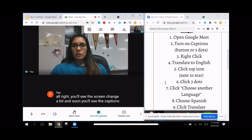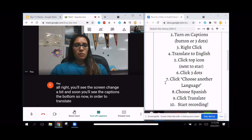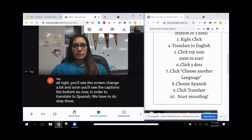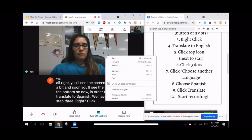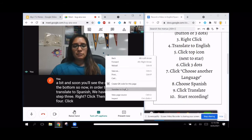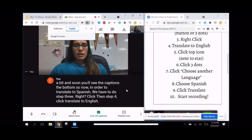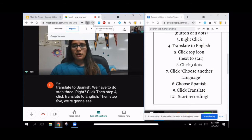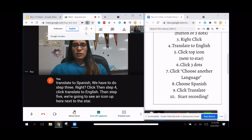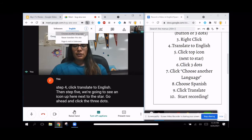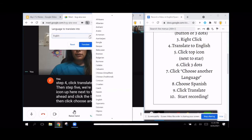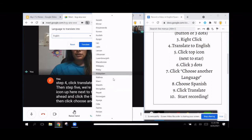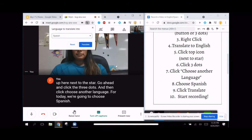Now, in order to translate to Spanish, we have to do step three: right-click. Then step four, click 'Translate to English.' Then step five, we're going to see an icon up here next to the star. Go ahead and click the three dots, then click 'Choose another language.' For today, we're going to choose Spanish. Then click 'Translate.'